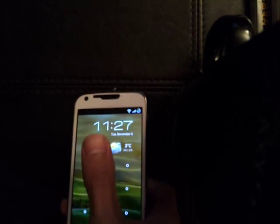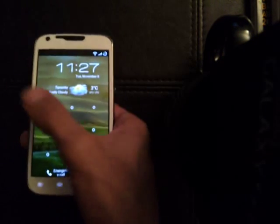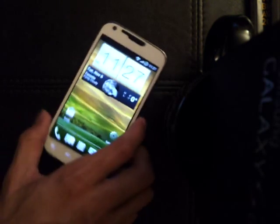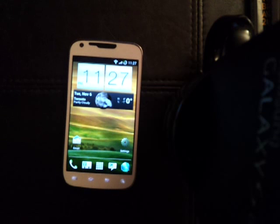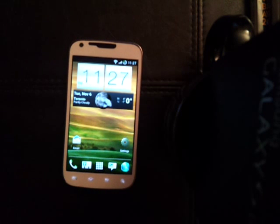Hey guys, here to do another ROM review. Let me just unlock that for you. Here we have the AOKP ROM, Milestone 1.